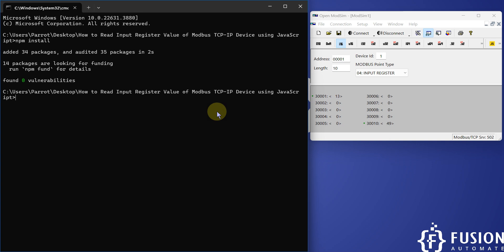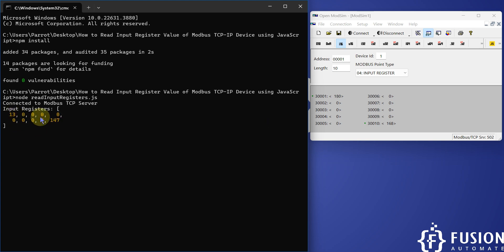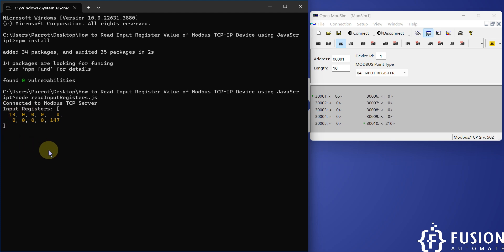So how to run that file? You have to use node and then the file name readinputregister.js. It will read the first 10 input registers at an interval of 10 seconds. This is the first reading. Now after 10 seconds it will read the second lot.